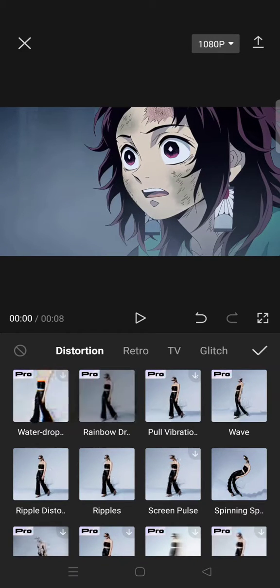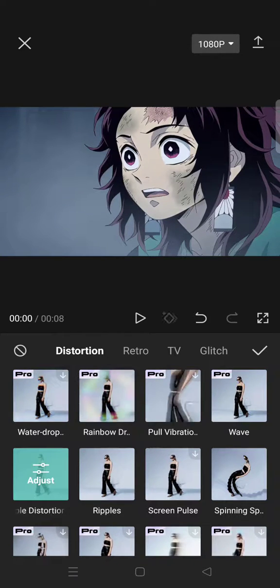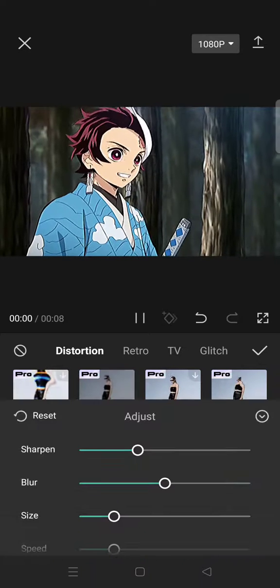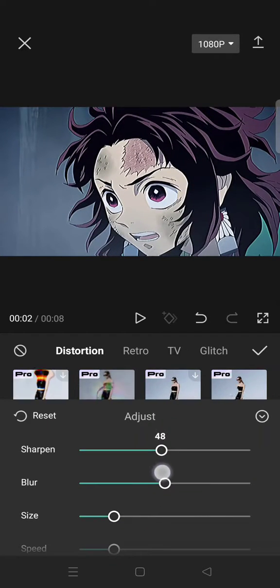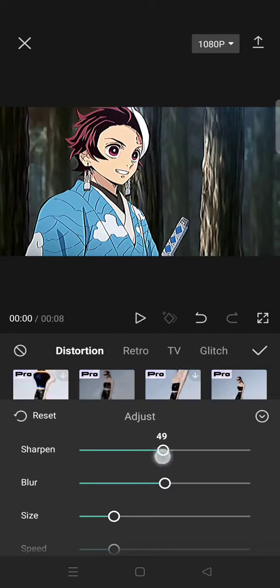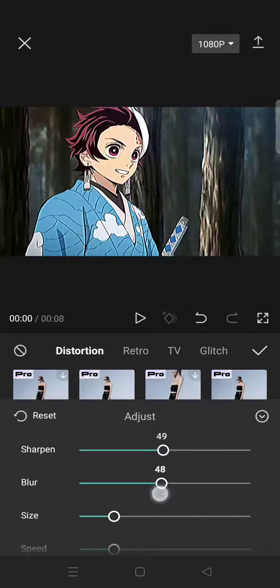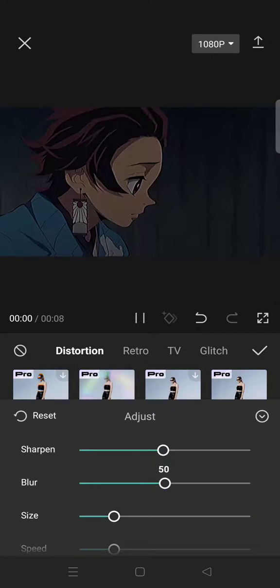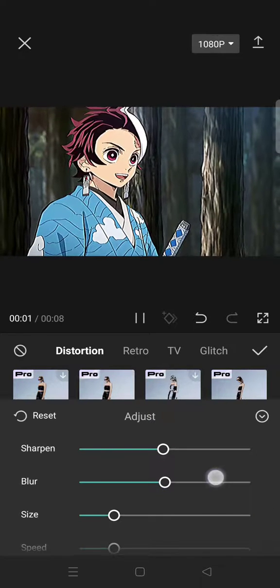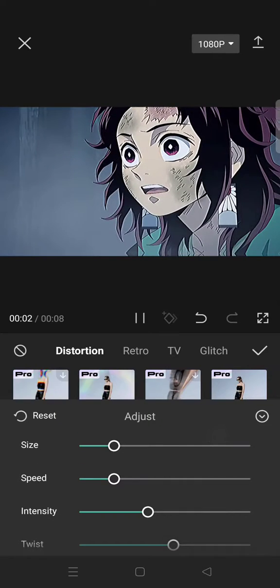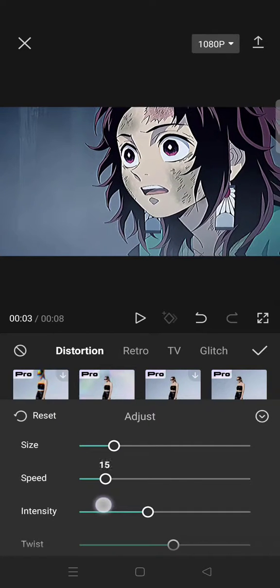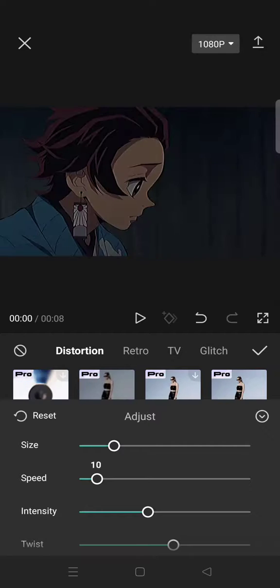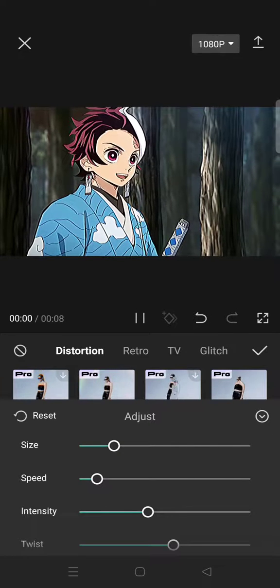Here you can add the Ripple Distortion effect. Adjust the sharpen to around 50, and same for the blur. Leave the size as it is, and set the speed to around 11.